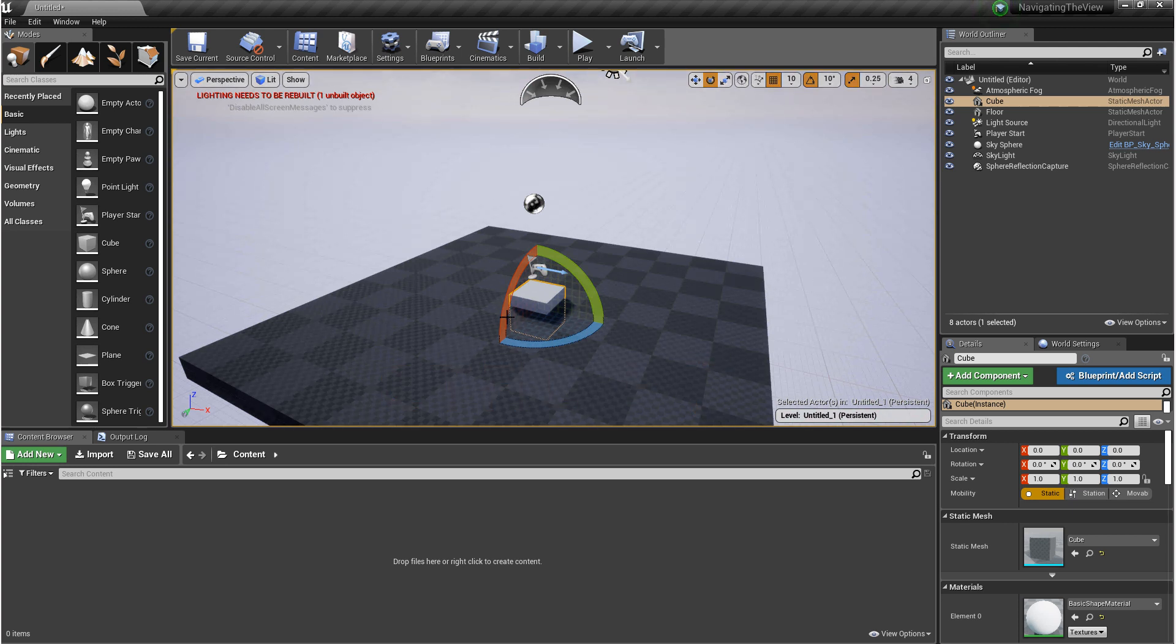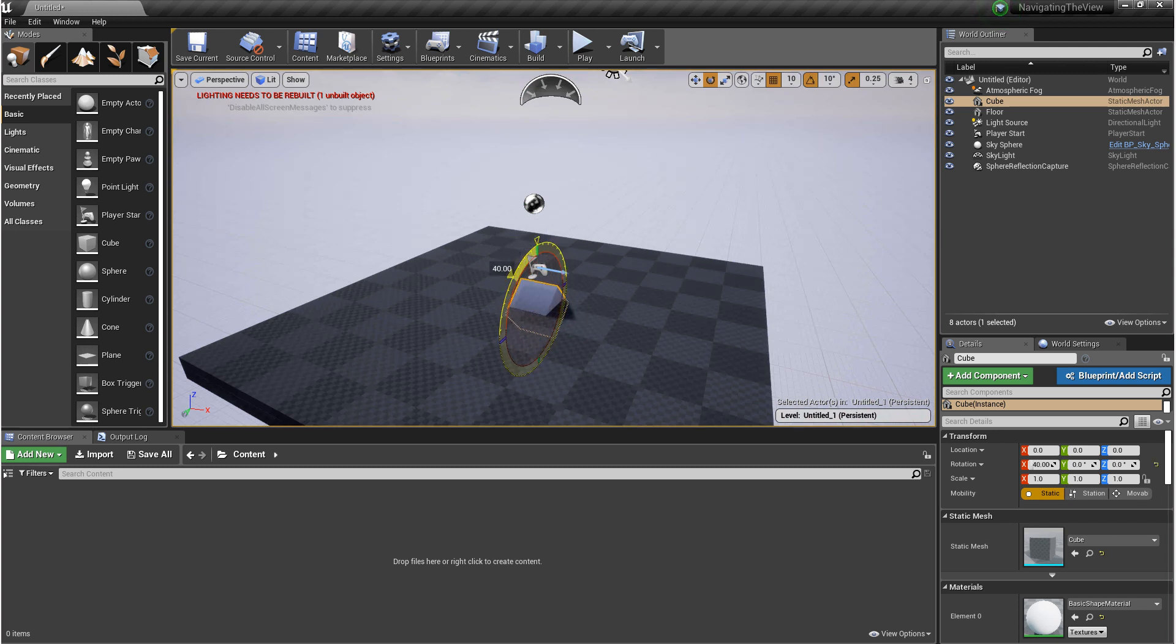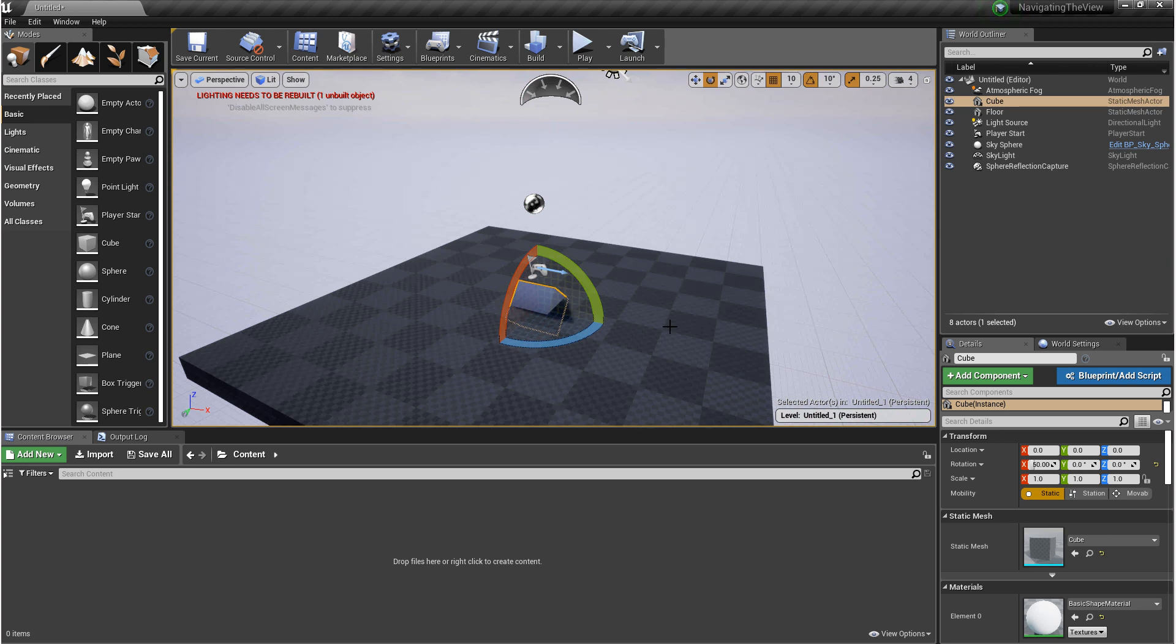So while in Global Mode, if you rotate this object, you'll notice that the gizmo didn't change. It's called Global because it's related to the world.